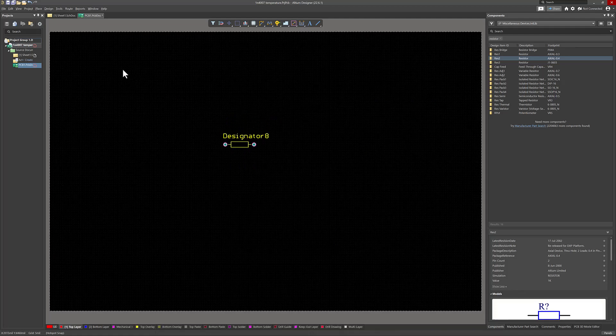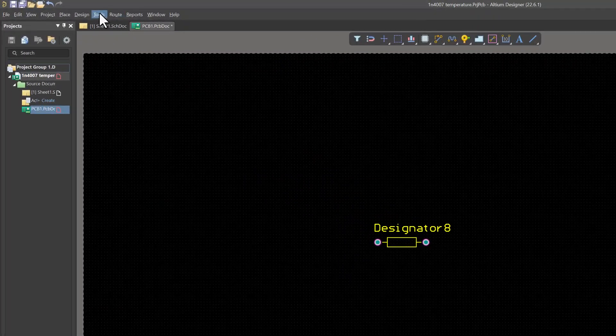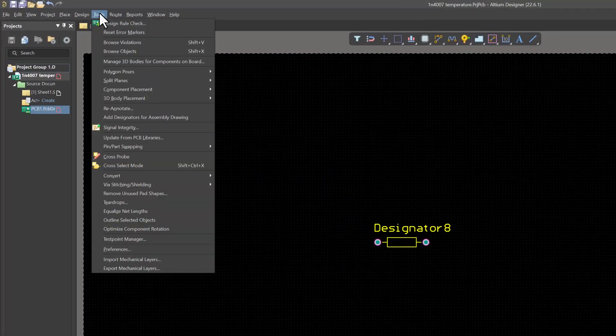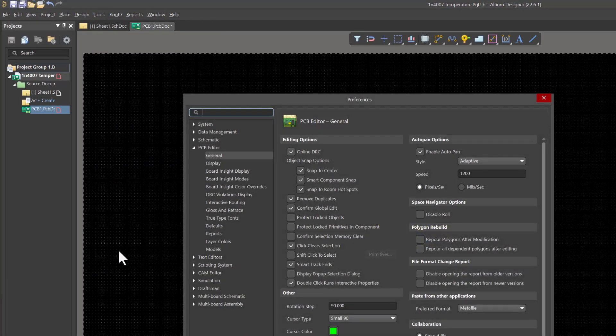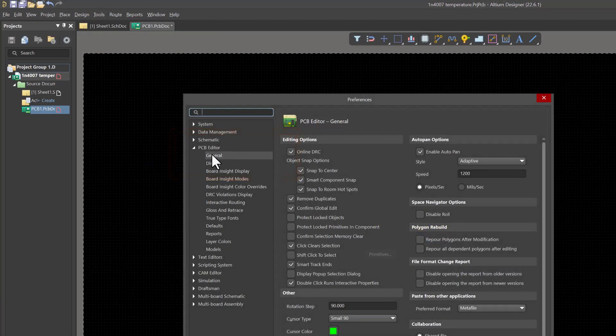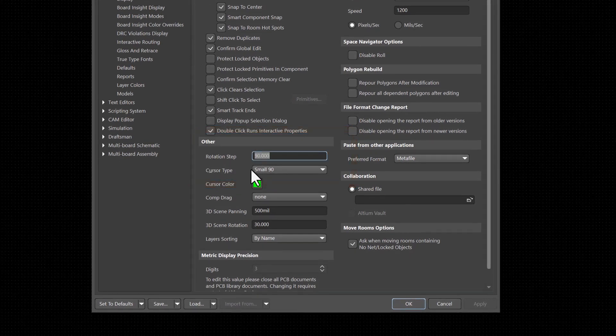We can change this by heading over to the menus, left-click Tools, left-click Preferences. By default, you should be in PCB Editor General. We're looking at this setting here, the rotation step. It's currently defaulted to 90 degrees.